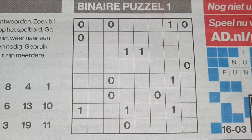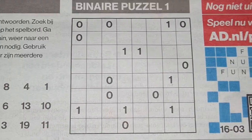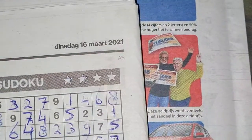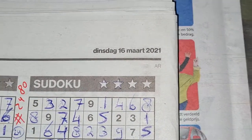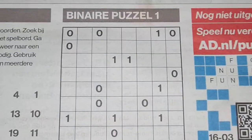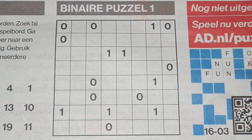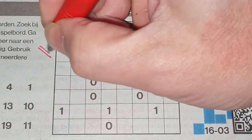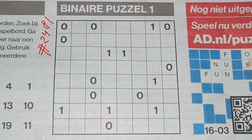Hello, boys and girls, welcome back with the third puzzle in today's newspaper, Tuesday March the 16th, 2021. We have two puzzles left: a binary puzzle and a tectonic puzzle. But first I will solve this one — number 2481.